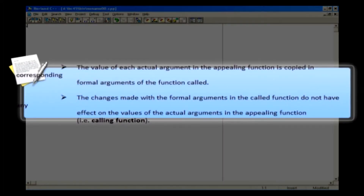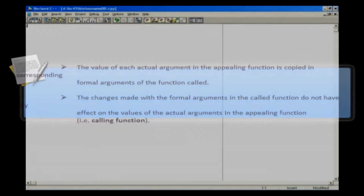Let's see call by value first. The value of each actual argument in the calling function is copied into the corresponding formal arguments of the called function. With this method, the changes made to the formal arguments in the called function do not have any effect on the values of the actual arguments in the calling function.